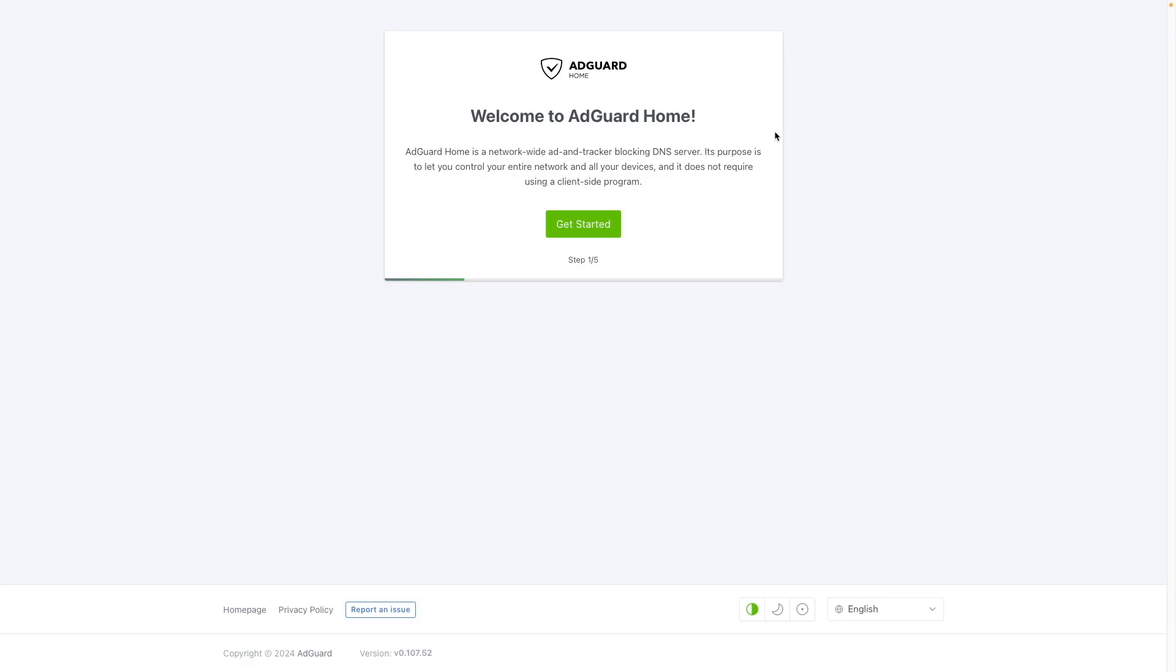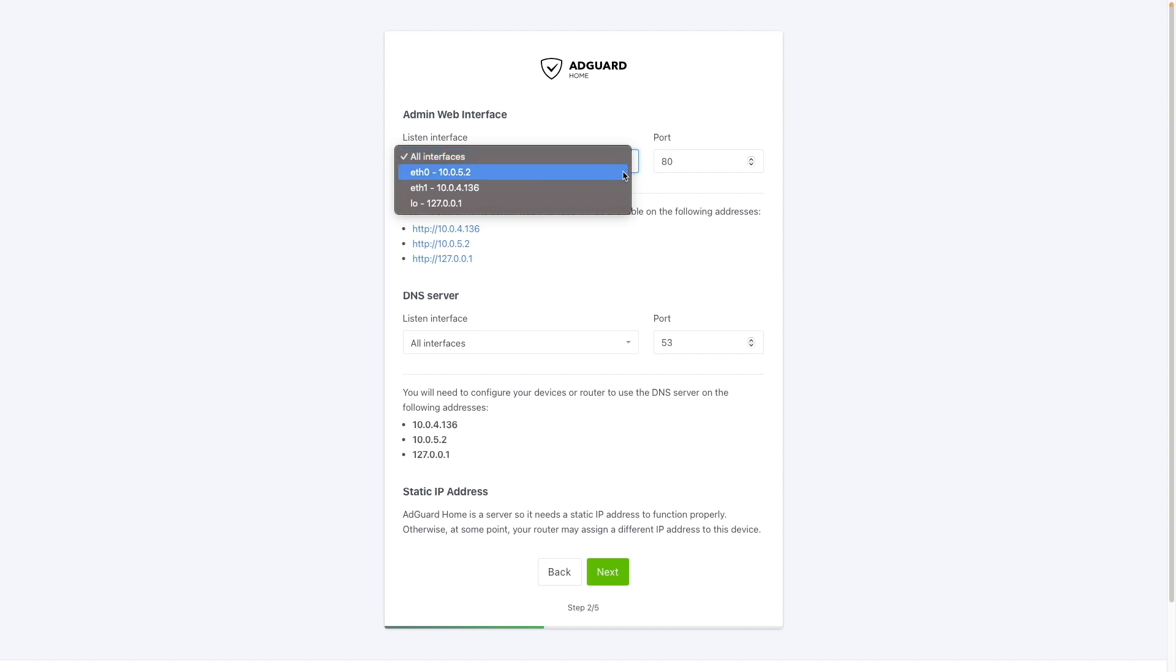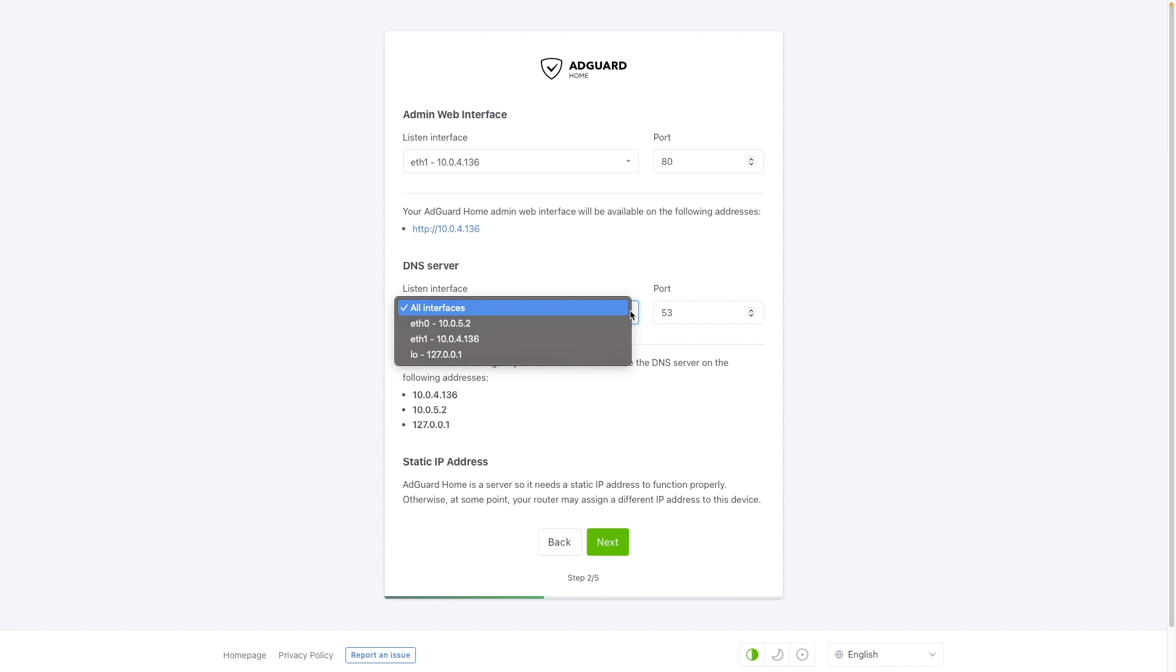Click get started to continue the setup. For the admin web interface, select the interface assigned to the MACVLAN network IP address for the listen interface. For DNS server, leave the listen interface set to all interfaces so both the MACVLAN and custom bridge network IP addresses can be used.